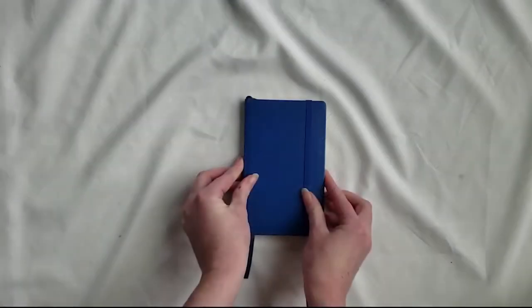Hey everybody, welcome back to Elizabeth Journals. I'm Elizabeth and today we are going through Ellen's custom bullet journal. If you're interested in getting a custom journal made for yourself or for a loved one, there's a link in the description. There's also a link in the description to learn more about this specific notebook and the tools I use.